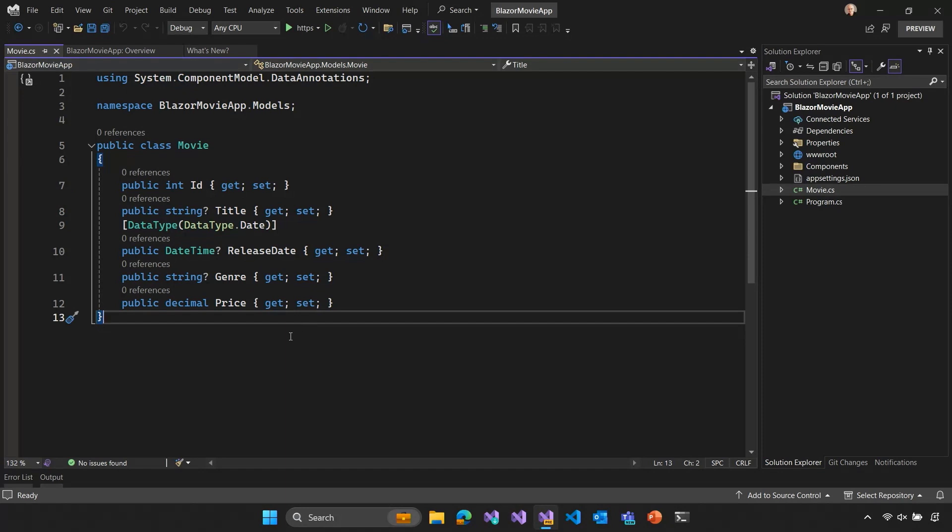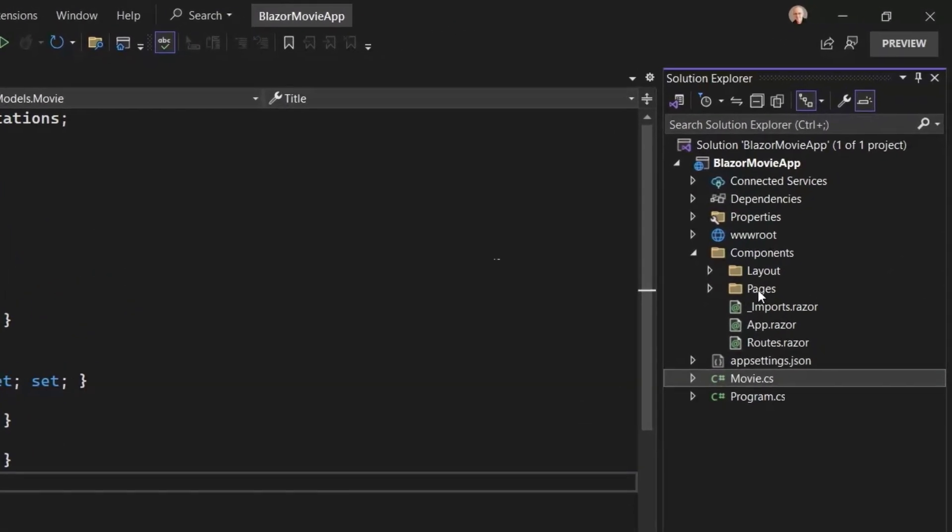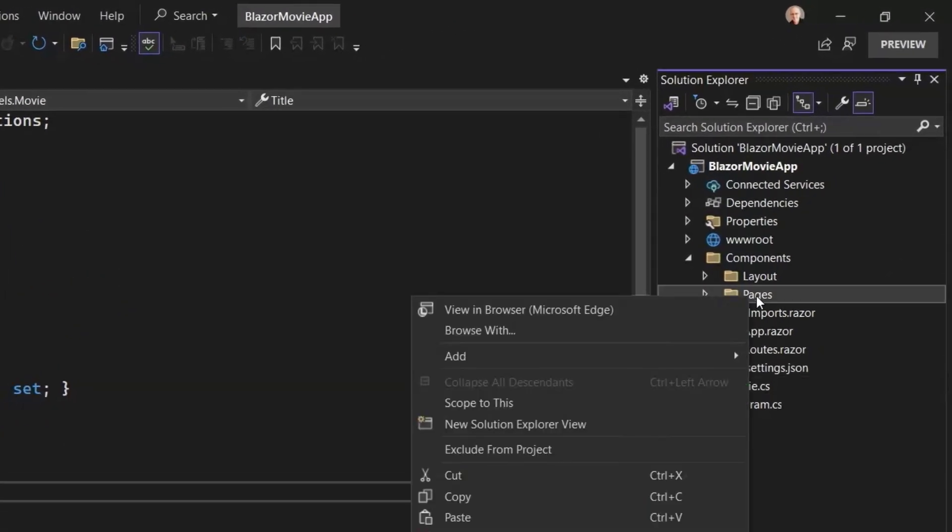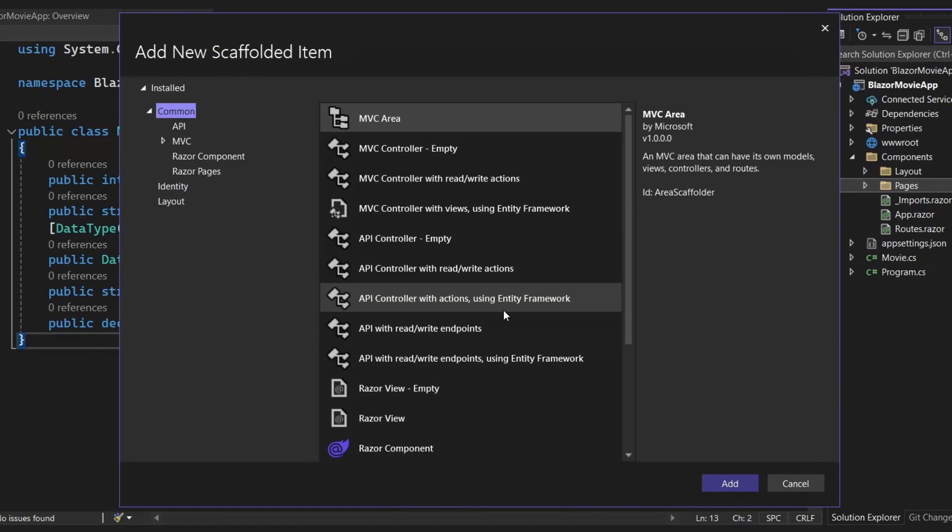And what I want to do is I want to create some pages based off of this movie type to let me add movies to a database, view all the movies in the database, edit those movies, see their details, and delete them. Okay? So, basic CRUD operations. Create, read, update, and delete. And in order to do that, I'm just going to use the built-in Blazor Scaffolder. So, I'm going to go to my Pages folder. I'm going to right click and select Add New Scaffolded Item.